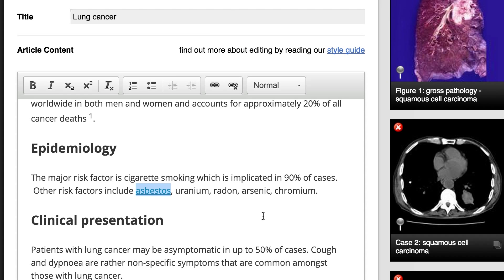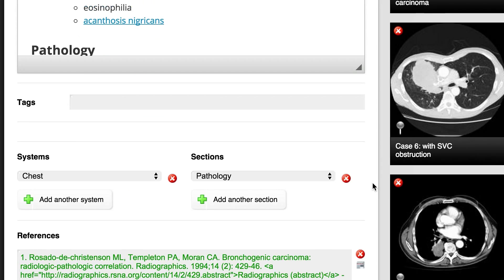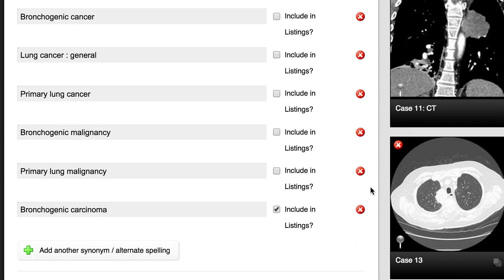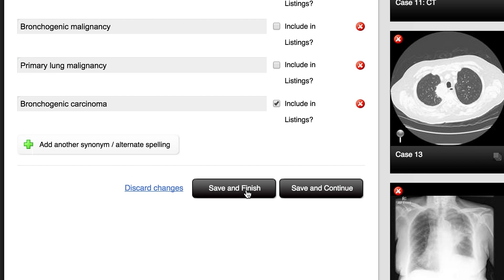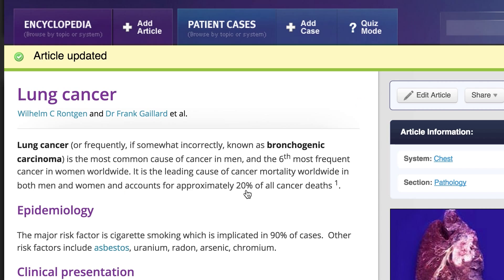Once you've made changes to the article content, make sure you save those changes. Do this by scrolling to the bottom of the window and click Save and Continue to continue working on the article content, or click Save and Finish to save and view the updated article with your changes included.